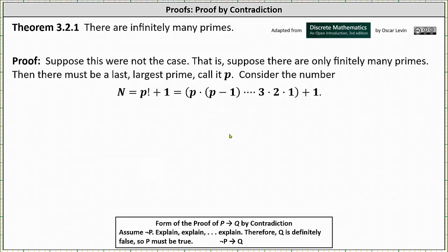Welcome to an example of the mathematical proof method of proof by contradiction. The form of the proof of 'if p then q' by contradiction is to assume not p, explain, explain, explain, therefore q is definitely false, indicating p must be true. Proof by contradiction takes the form of 'if not p then q,' where again q is false and therefore p must be true.